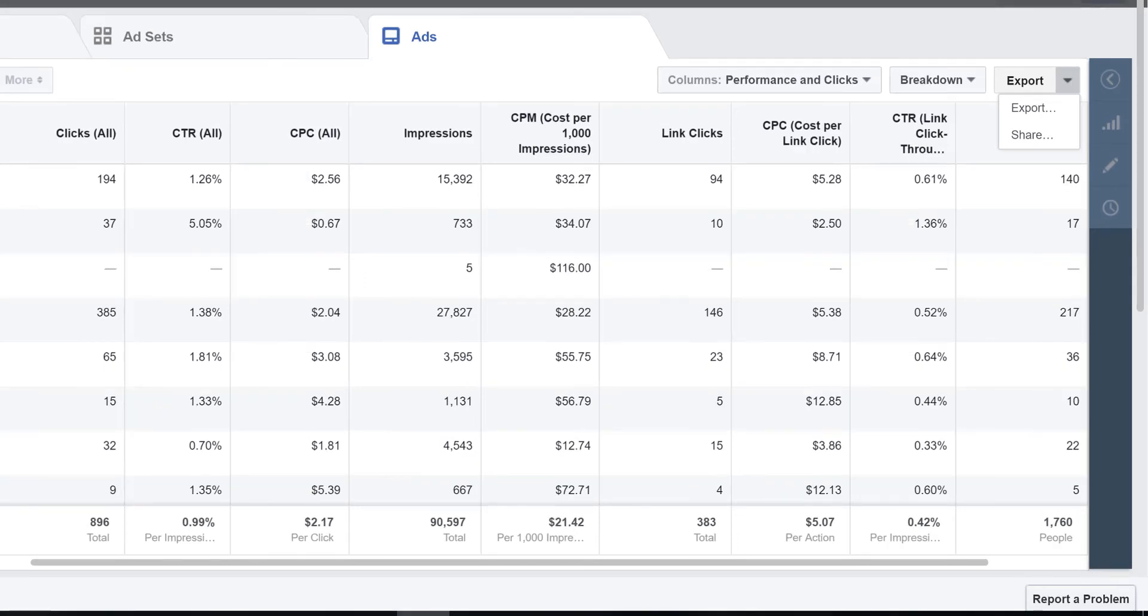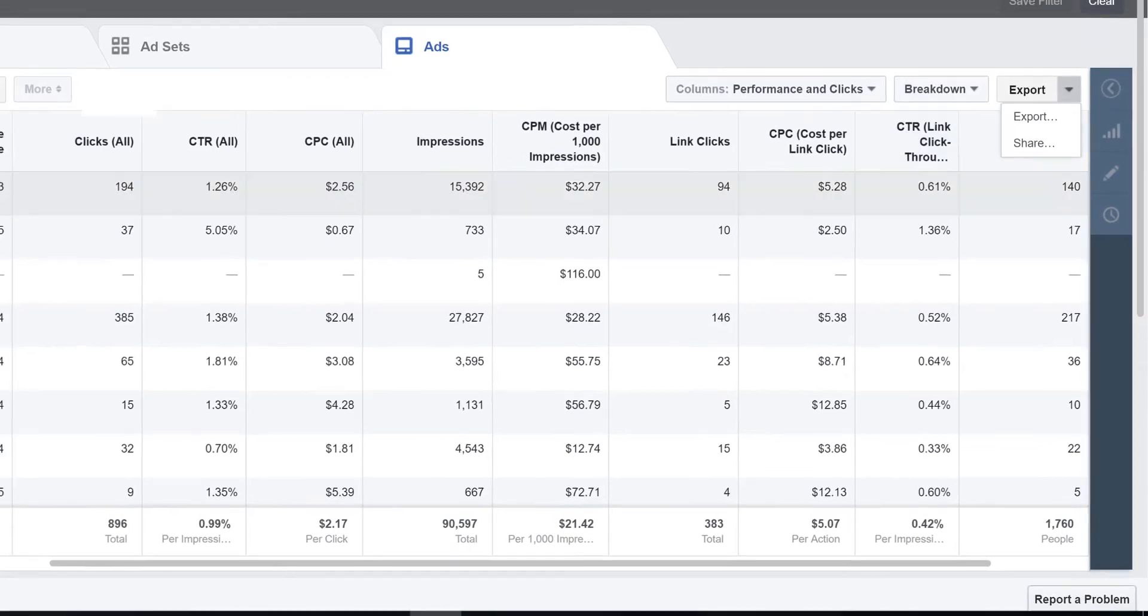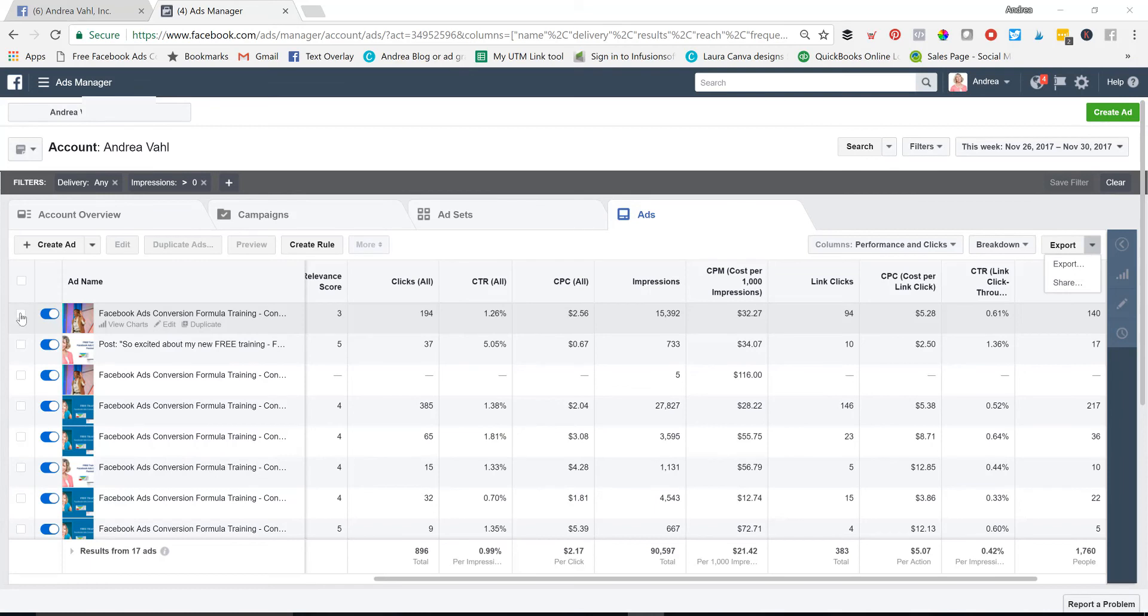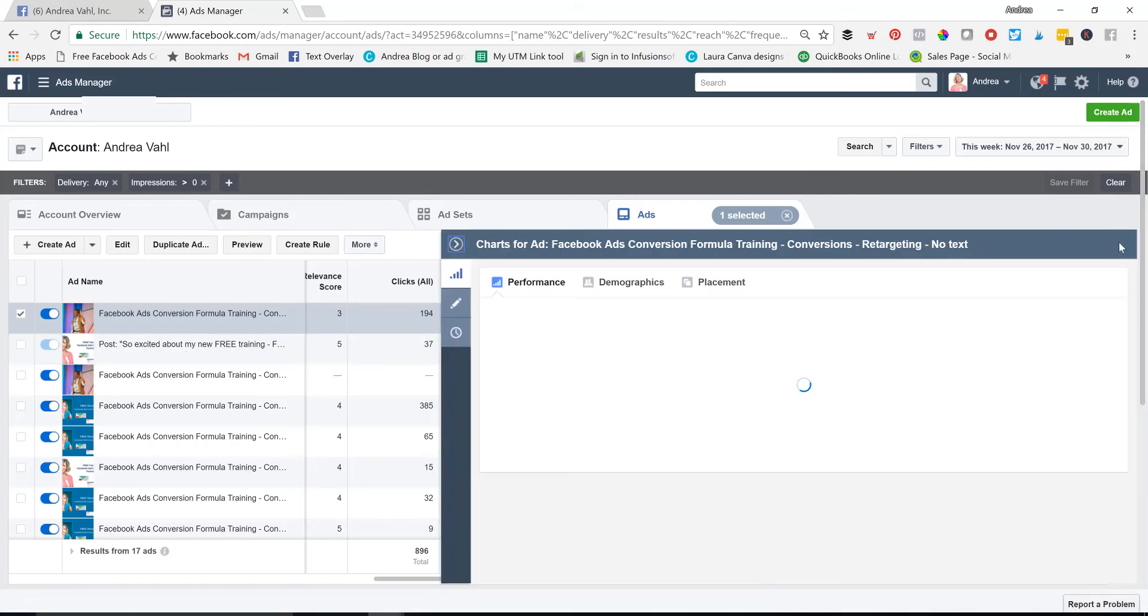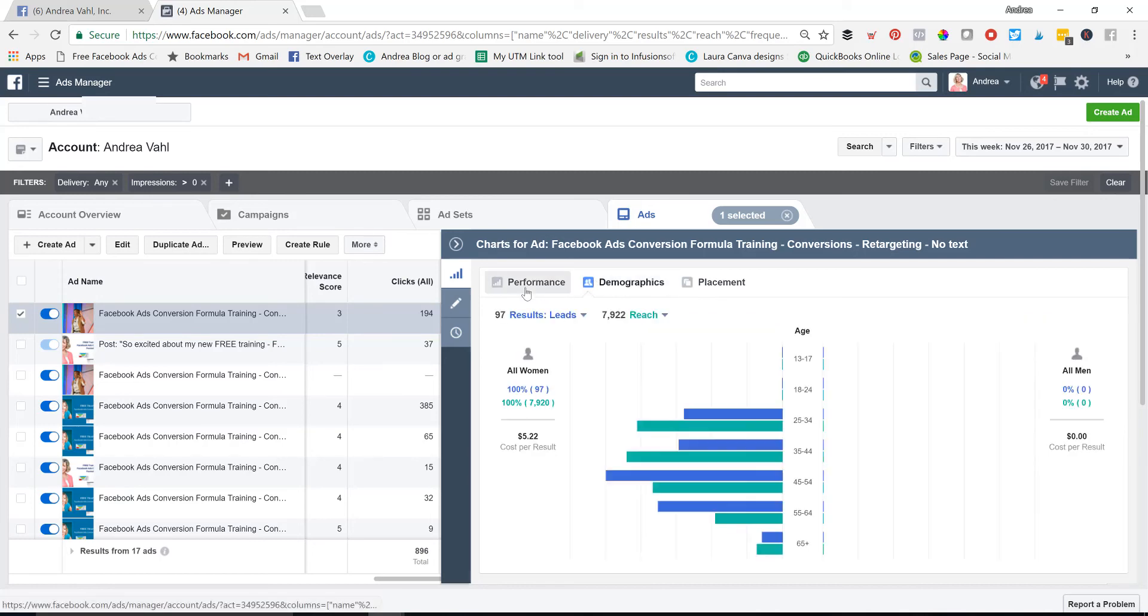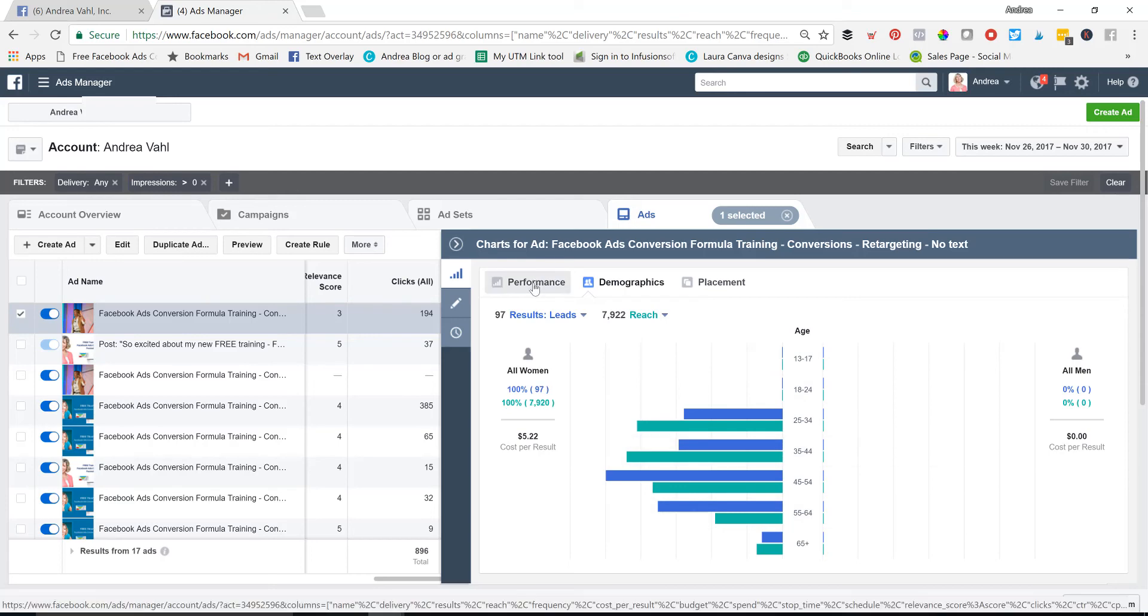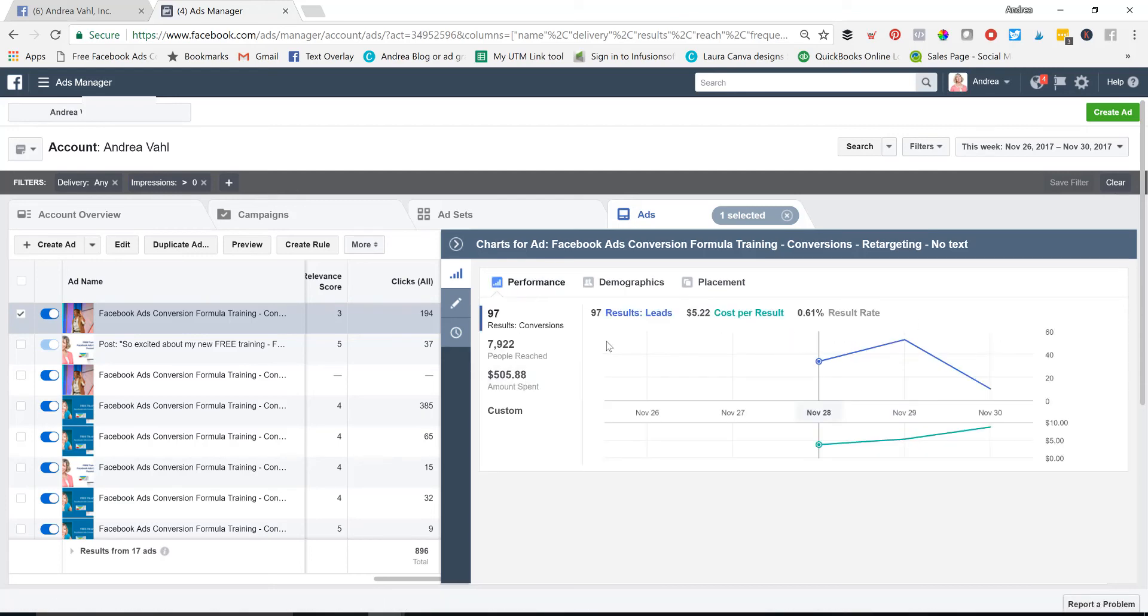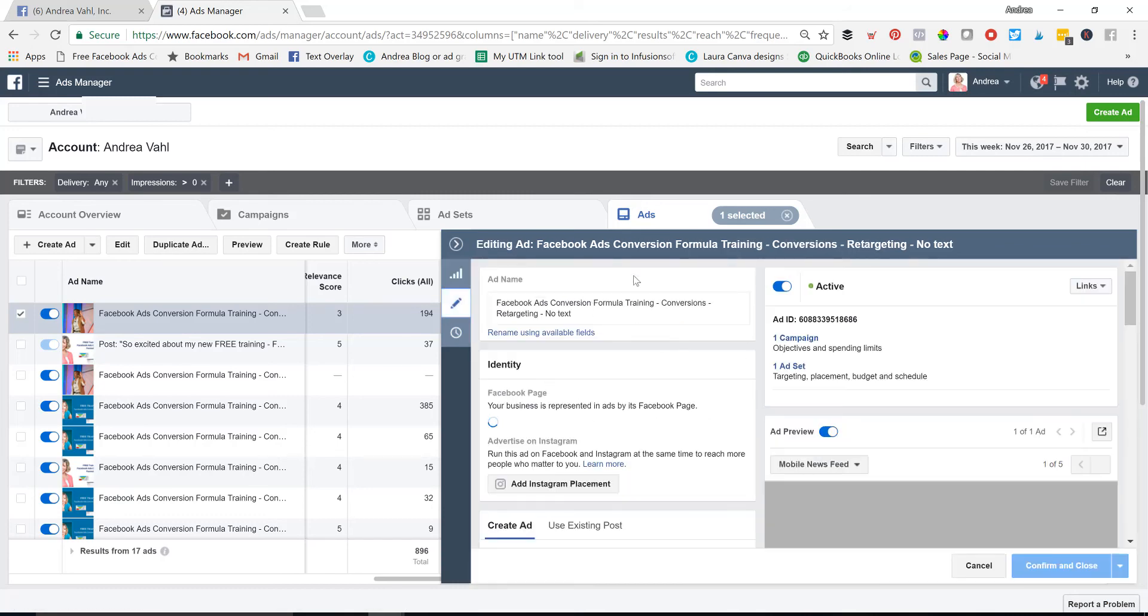And then one last thing to note here is this section right here, that will show you more information about whatever you have checked on the side. So for example, I need to check something, and I'm at the ad level here. I need to check something before I can then view it in this mode. And then I can see the performance, the demographics, the placement here, and I can also take a look at how it's doing. I'm actually on this one, I'm only targeting women. So you can see what kind of demographics are responding. You can see what kind of performance we're getting here. And then you can also see, edit the ad if you need to.